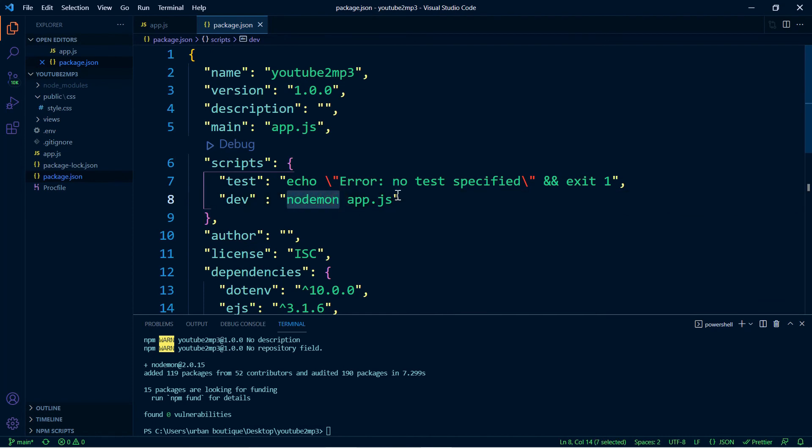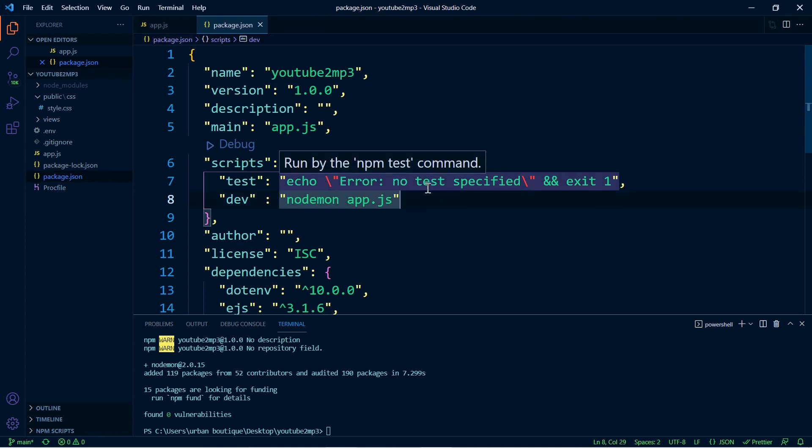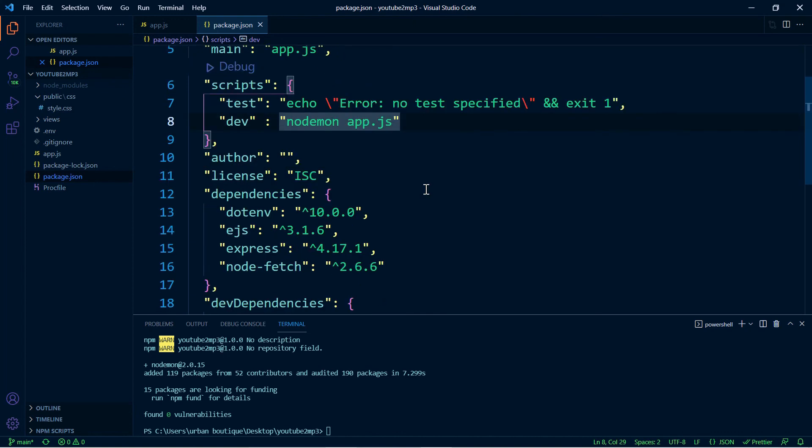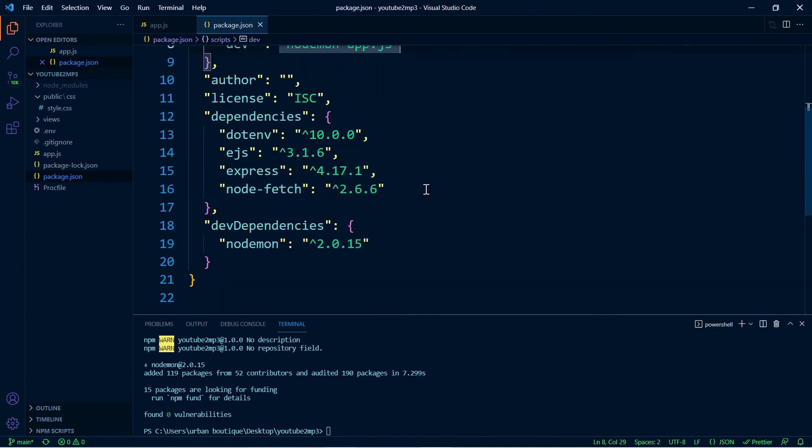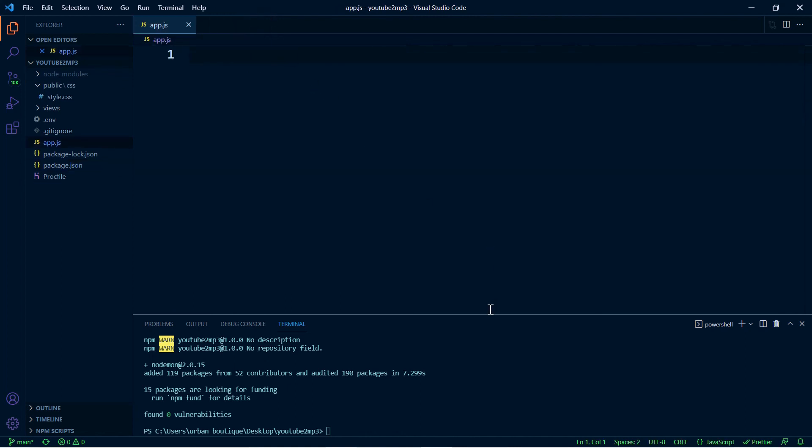We don't have to stop the server and turn it back on to be able to see the changes on our server. So nodemon is going to do it for us, that way we don't have to do it, and it's a very useful package. Alright, so that's all we need to do in here. We can exit out of that, and that should do it for step number one.